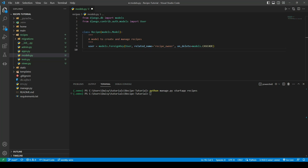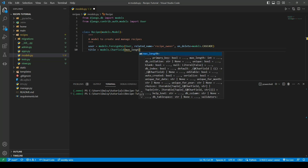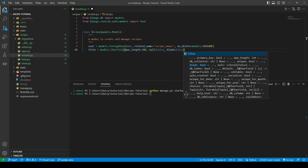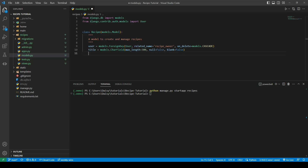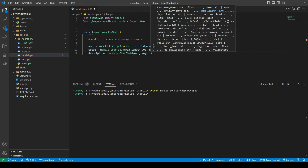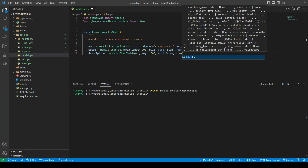The next field we want to create is a title field — models.CharField with a max length of 300, null equals False, and blank equals False. The null equals False and blank equals False means they won't be able to submit the form unless they fill something in. The next one is a description, also a CharField with a max length of 500 characters, also non-nullable and cannot be left blank.